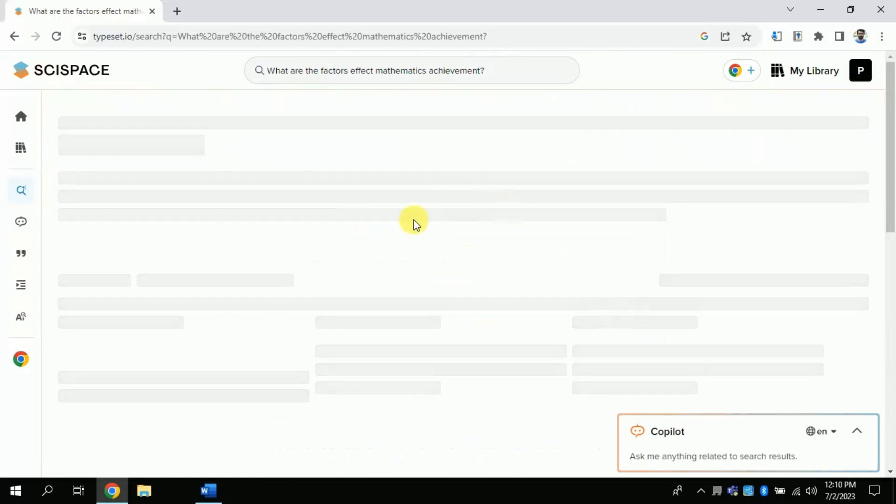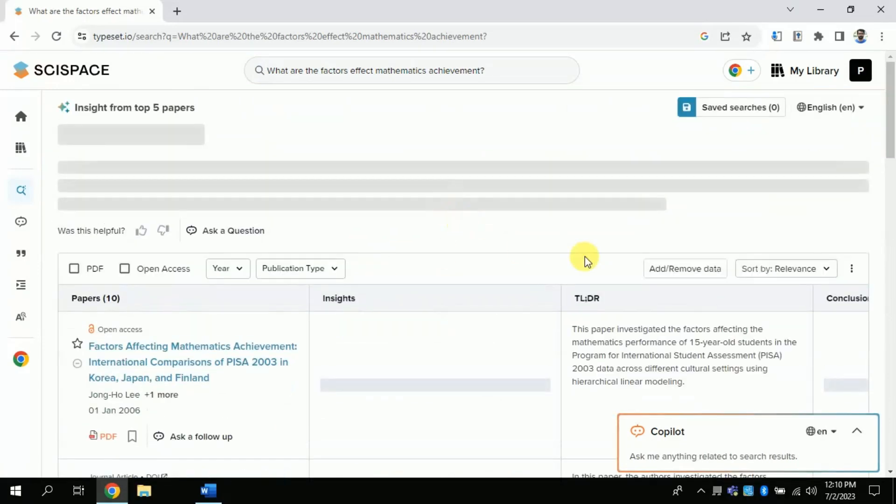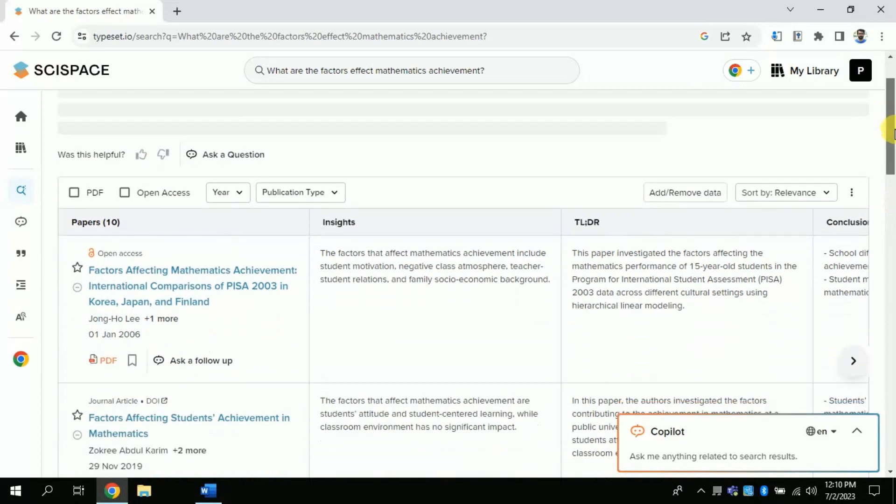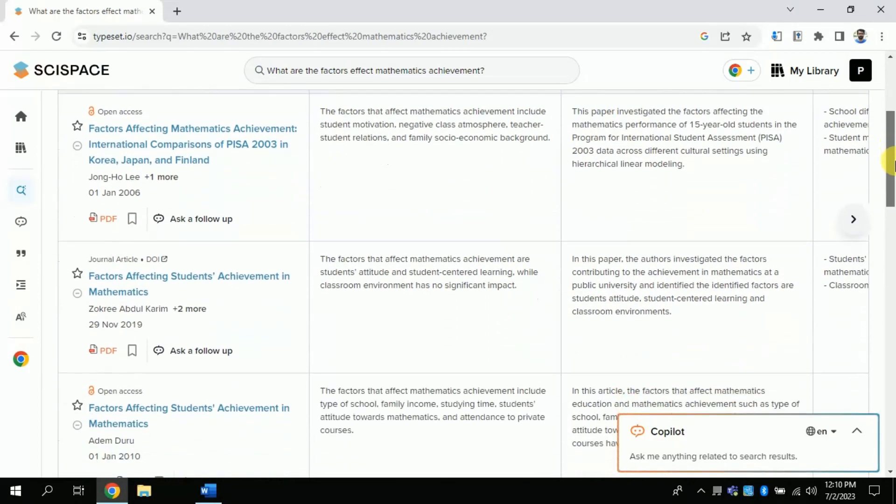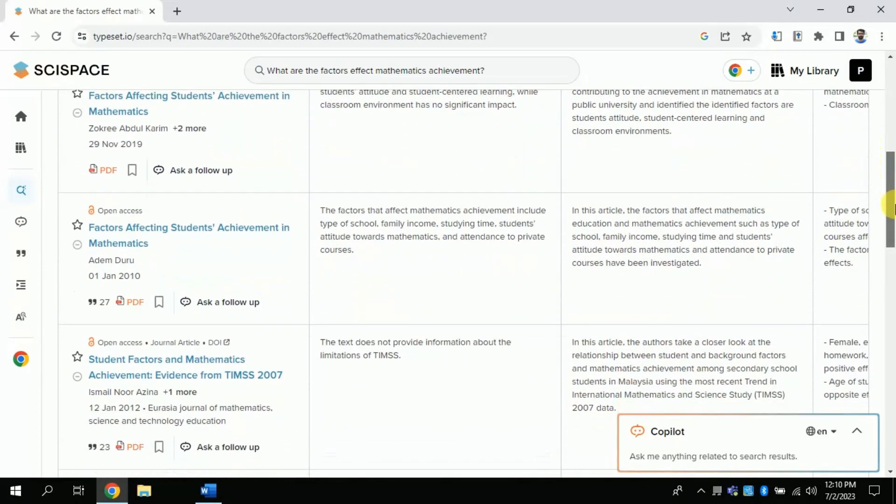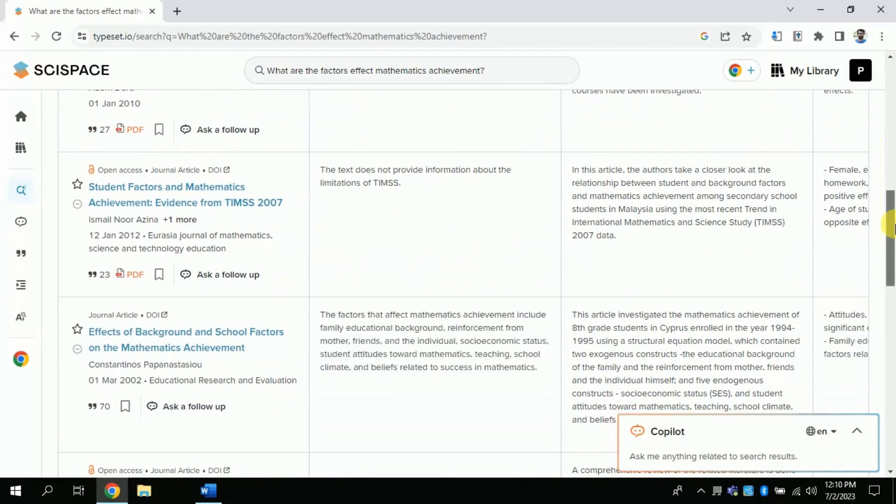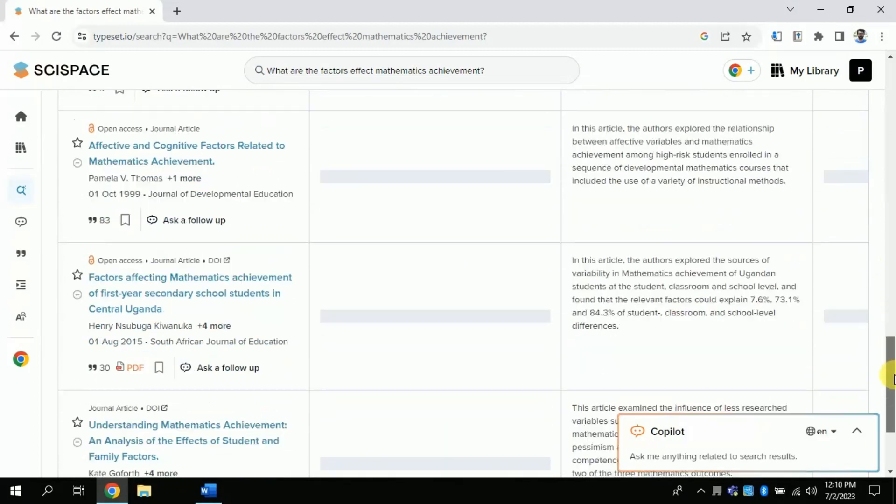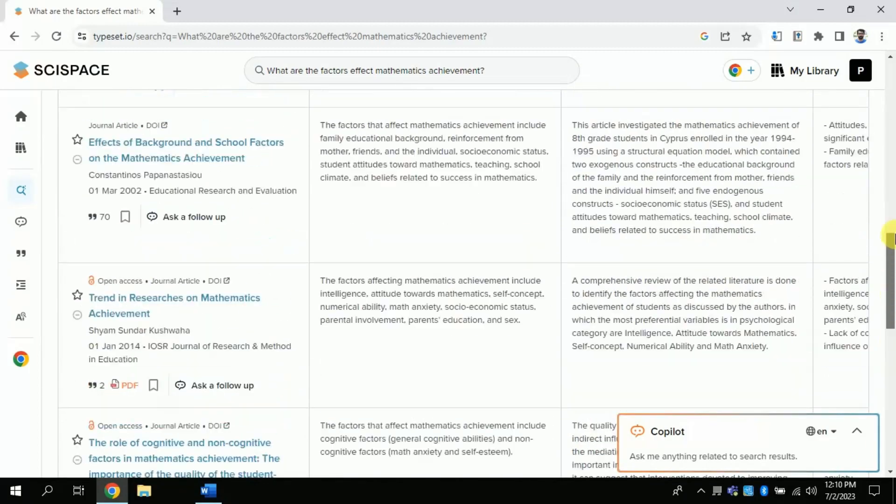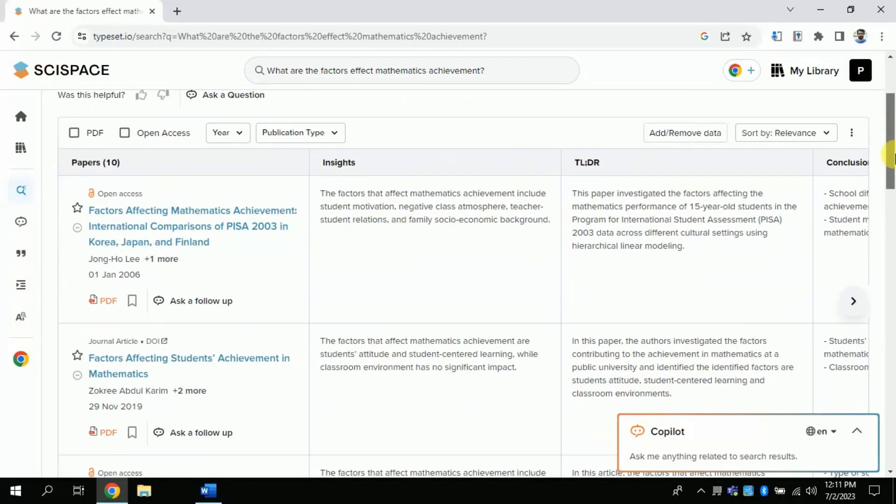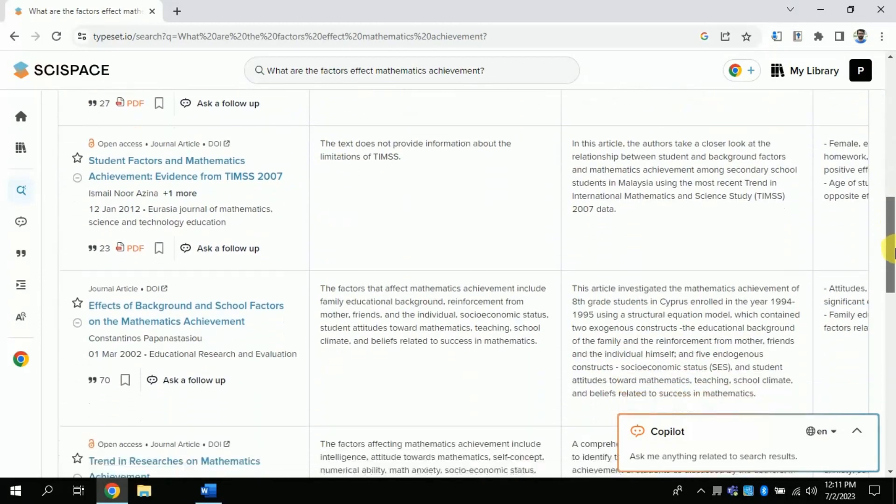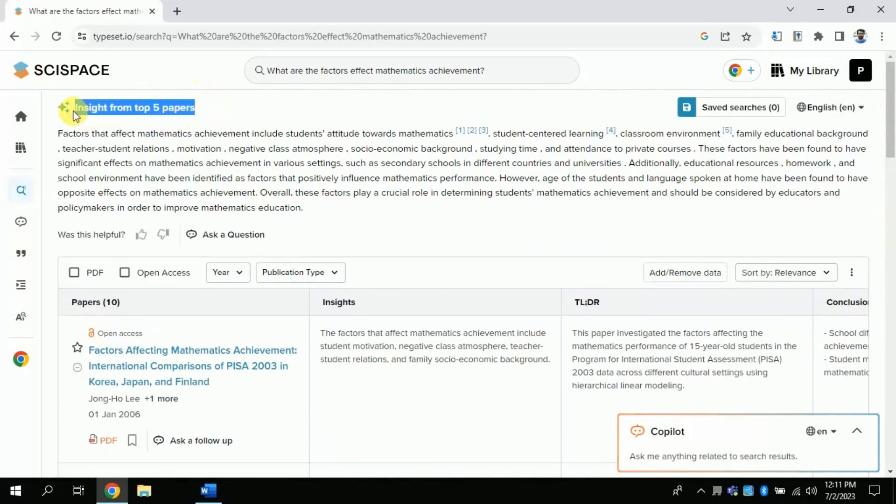Boom! You can see that this AI has found various research articles around our typed question. Here you can see as I am scrolling up and down. At the top, this AI has written insights from the five top papers.